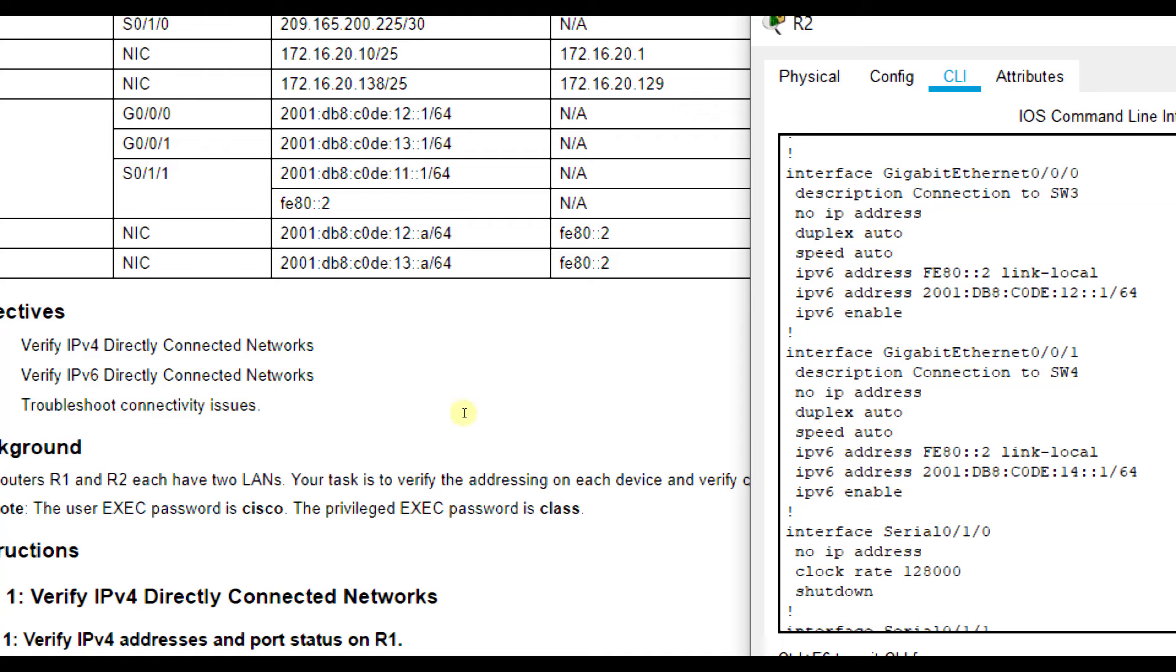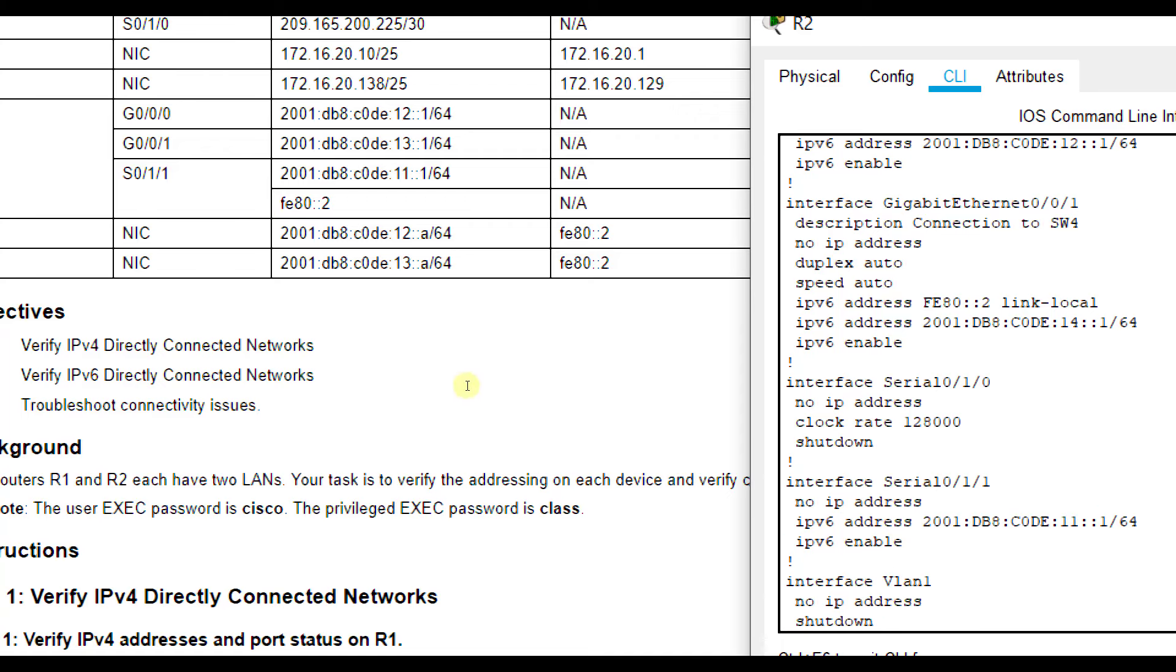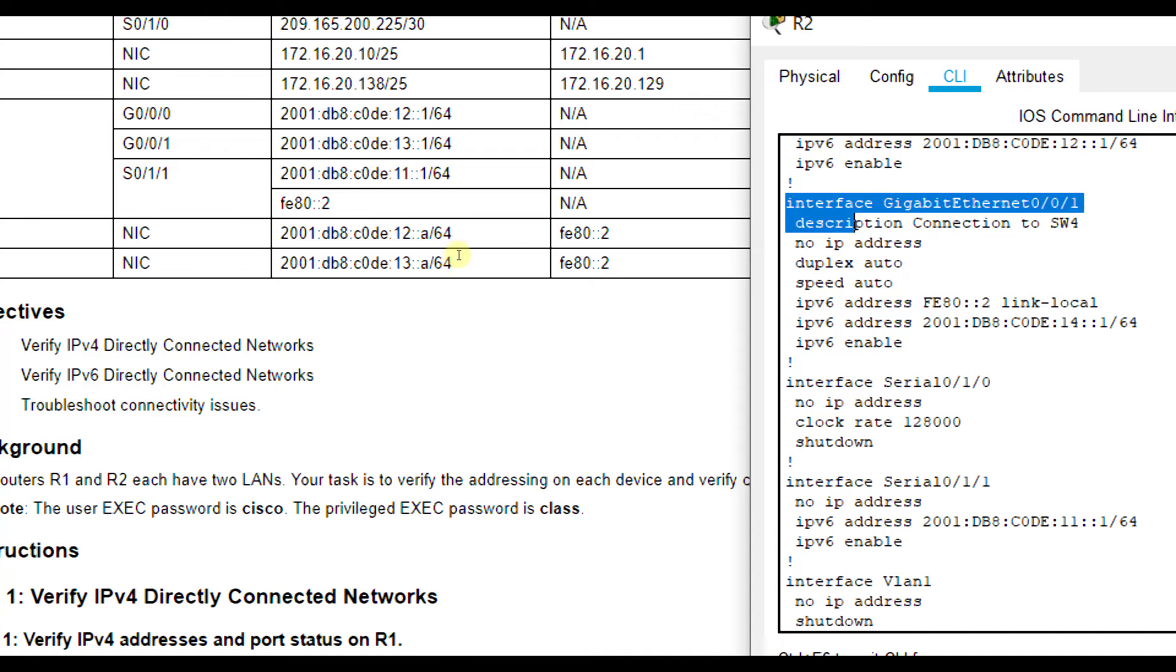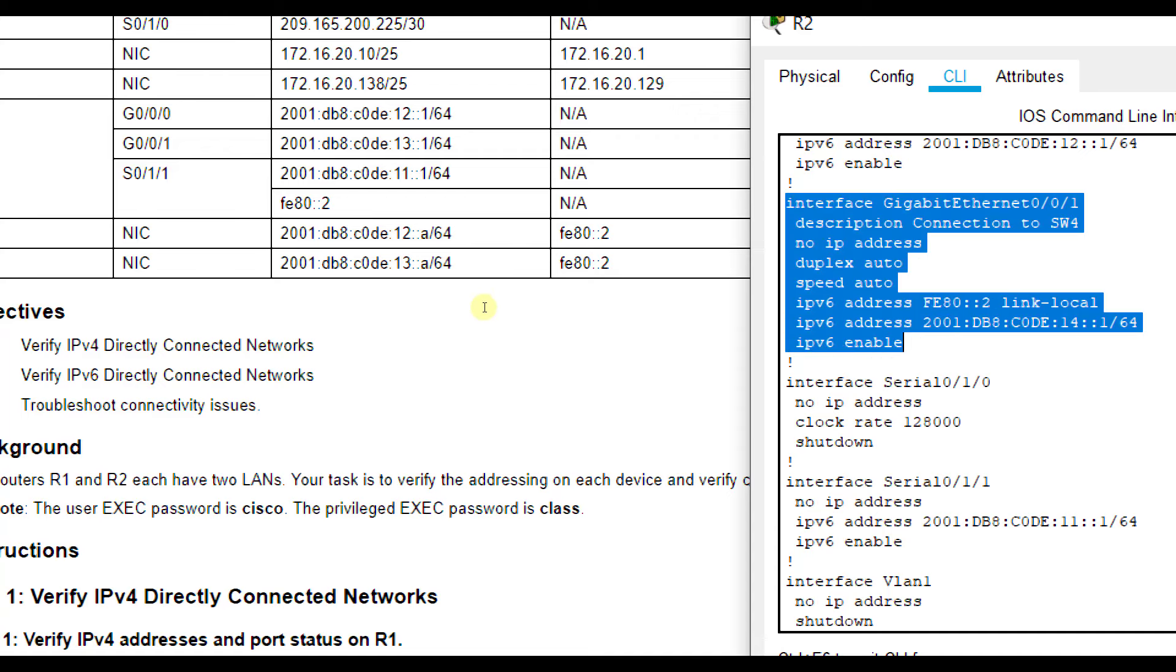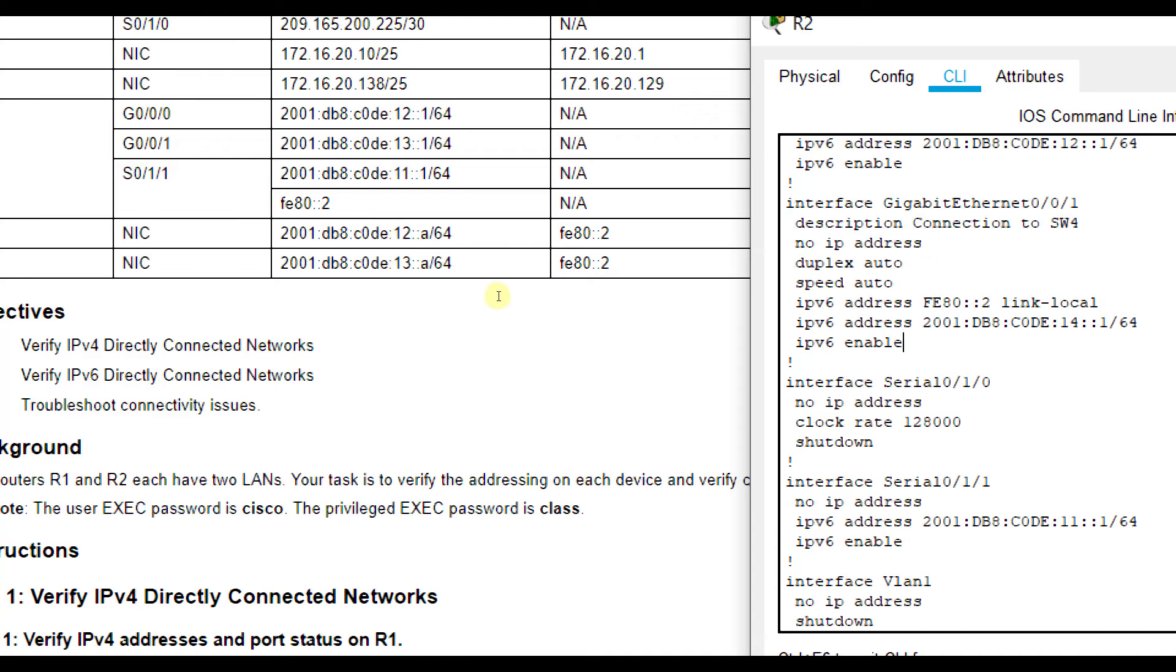Let's look at the serial interface too while we're here. 2001:DB8:C0DE:11::1/64, so that's okay. So this one here, the G0/0/1 interface is the one incorrect with the IP version 6 address. So let's fix that.